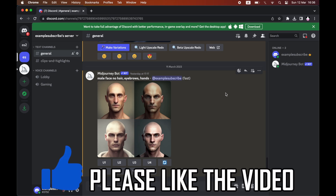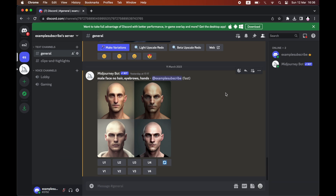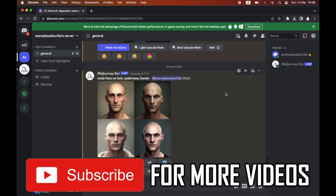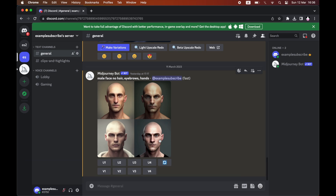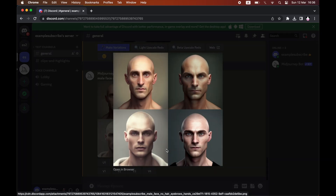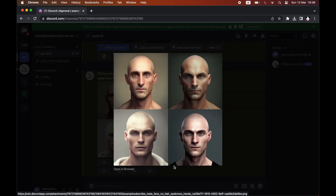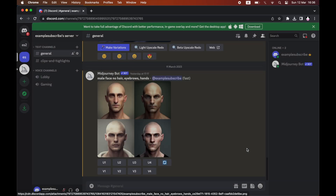How to make variations in Midjourney. As you can see, we've done a prompt and we've got an image that we like. To make a variation on it, all you're going to need to do is click on V and then the number.